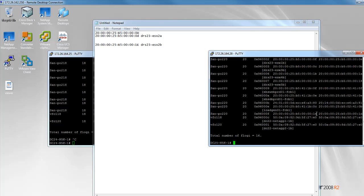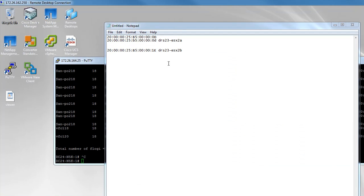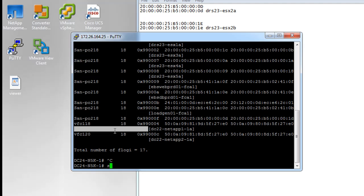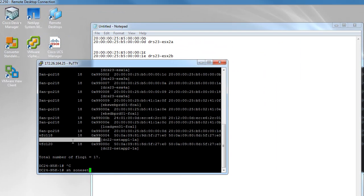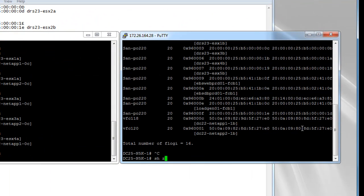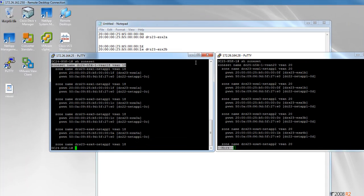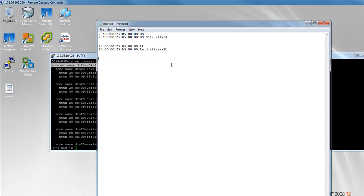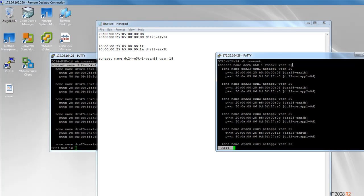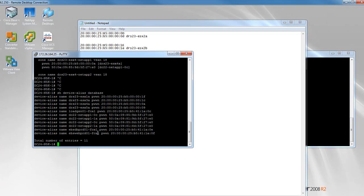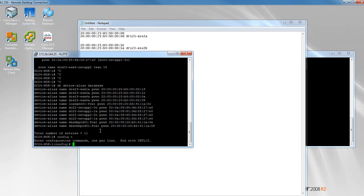We can do the same thing on Fabric B. Now we are going to go ahead and do a show zone set to get some additional basic information from the two fabrics to create our zones in Notepad for easy copy and paste when we are doing the zoning setup. You'll see we are copying information from both sides. We are also going to do a show device alias database on each side of the fabric.